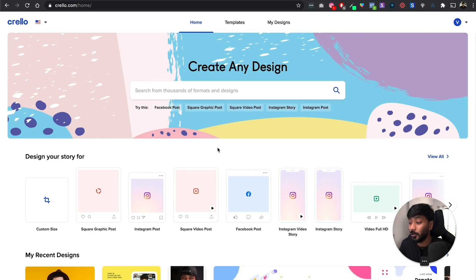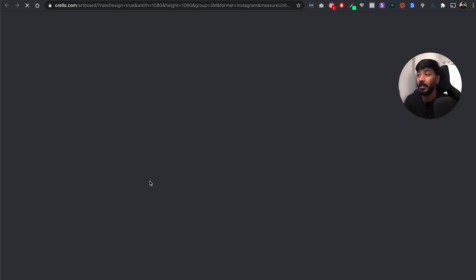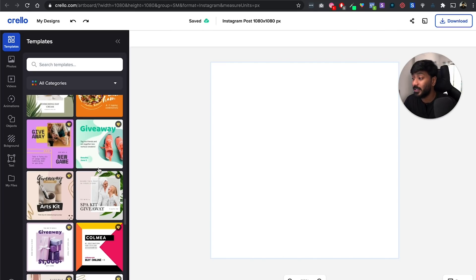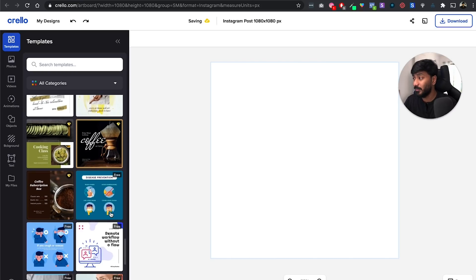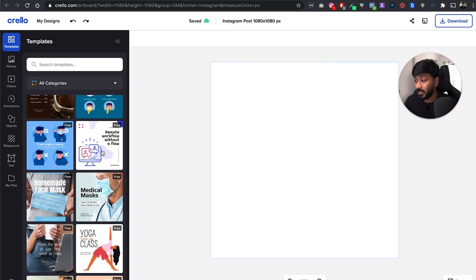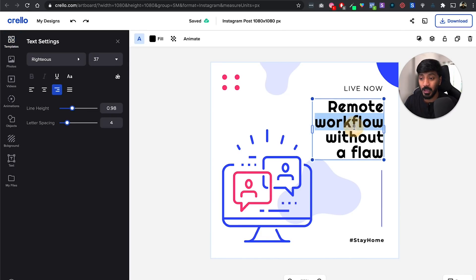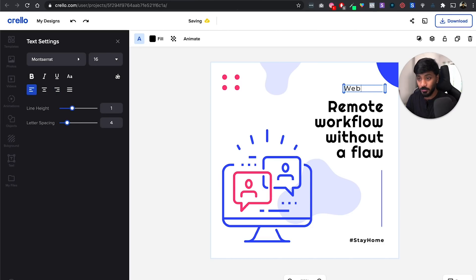If you look at the top, you can see a bunch of templates to choose from. Let's play with Instagram post. When I look at Instagram post, there are thousands of templates I can pick from on the left side — very similar flow to Canva. Let's say I have a webinar, so I'll select this template. There's a nice little icon and design. I can change the text to 'webinar' and say I'm doing a webinar on growth hacking.